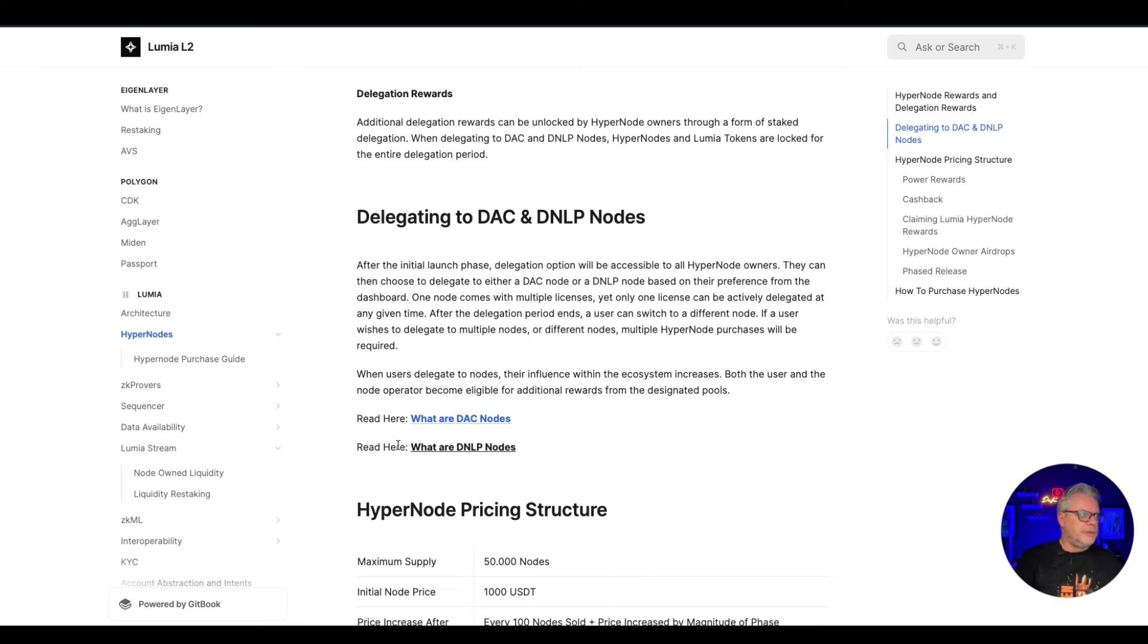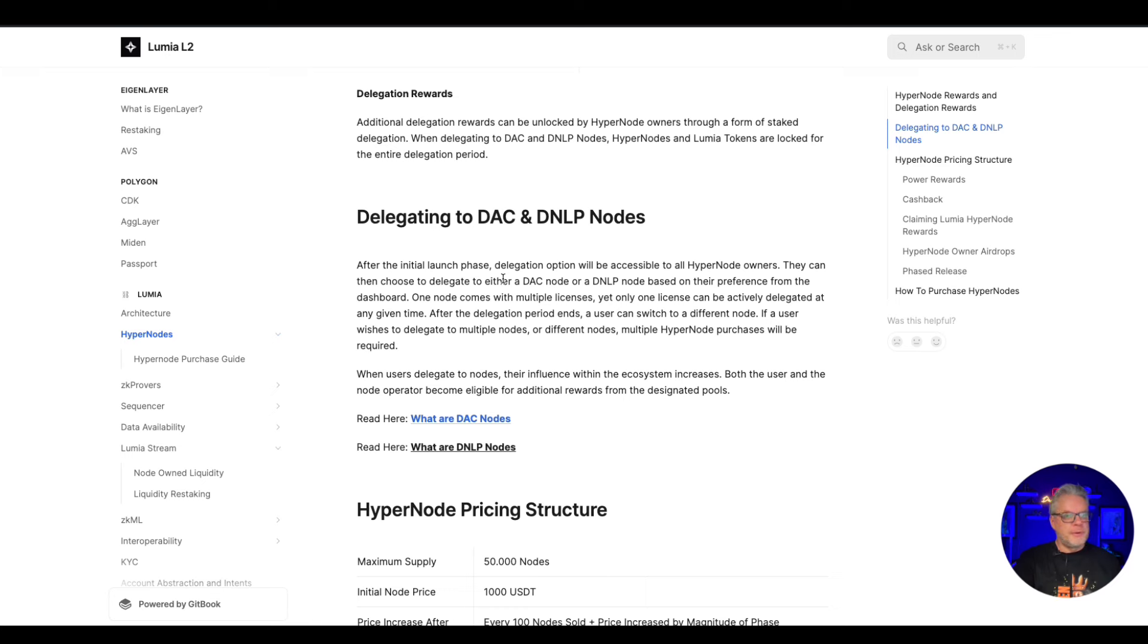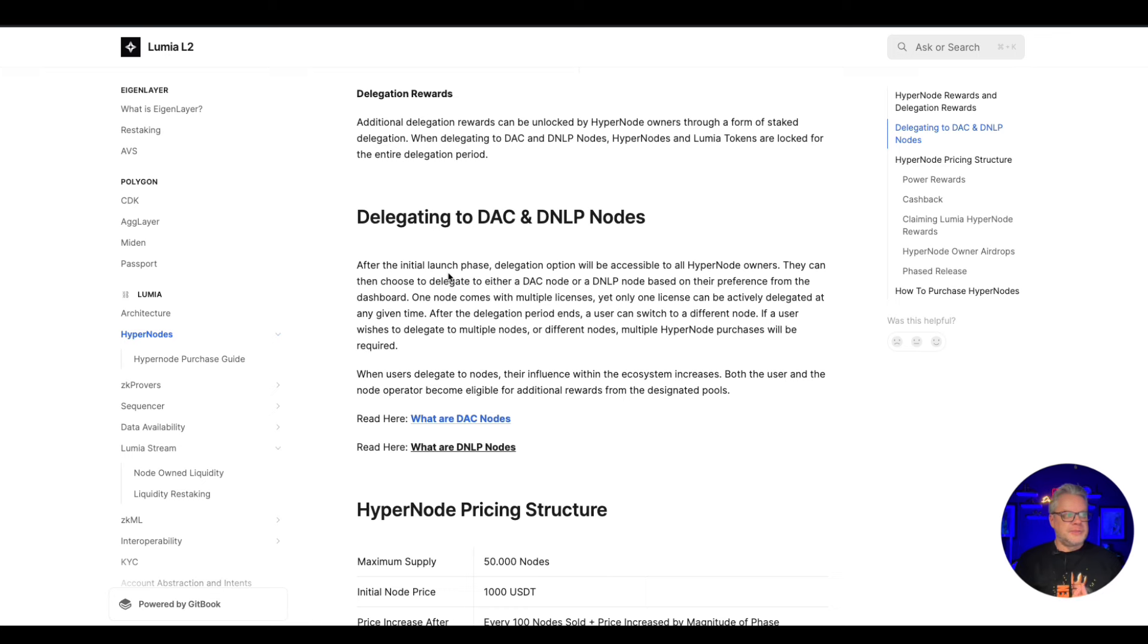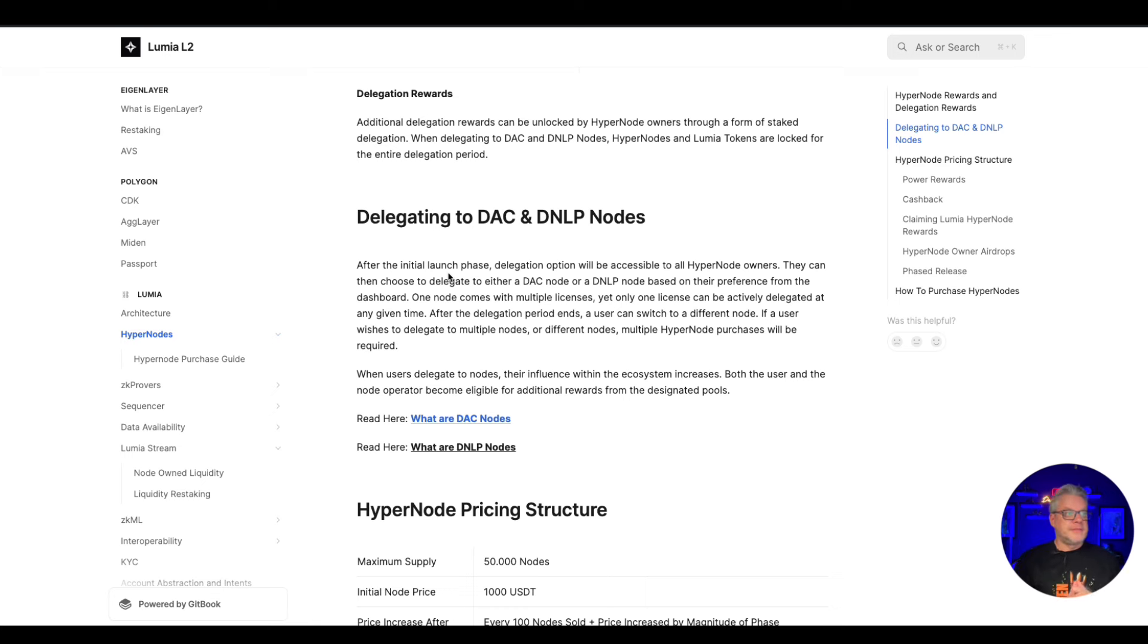You can delegate your nodes to DAC and DNLP nodes in order to earn bonus tokens from the system. After the initial launch phase, delegation option will be accessible to all hypernode owners. They can then choose to delegate to either DAC node or DNLP node based on their preference from the dashboard.